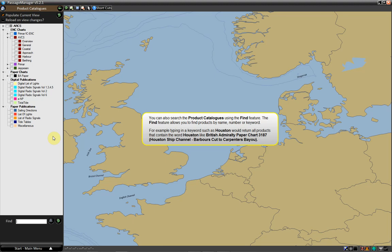For example, typing in a keyword such as Houston would return all products that contain the word Houston, like British Admiralty Paper Chart 3187, Houston Ship Channel, Barber's Cut to Carpenters Bayou.